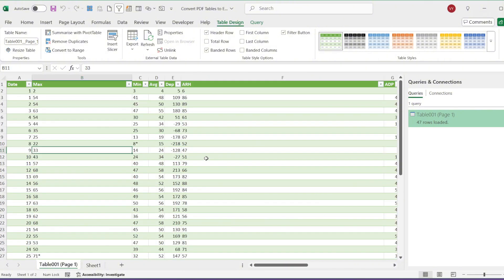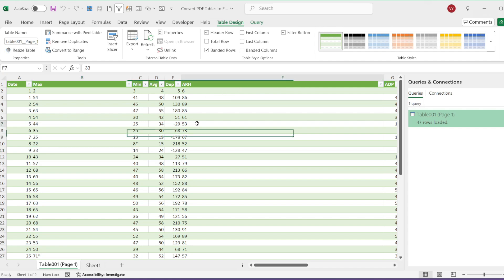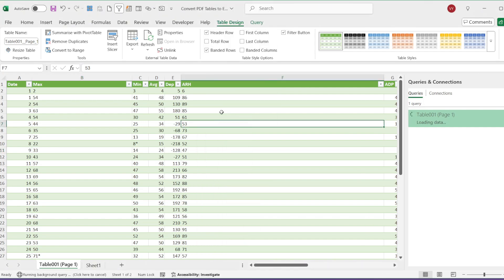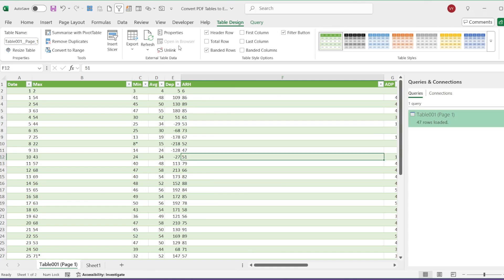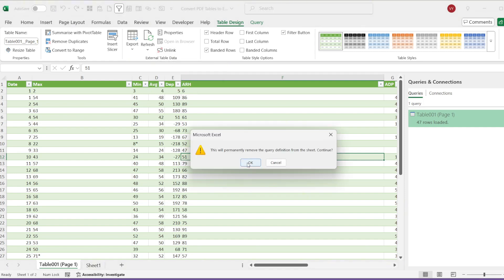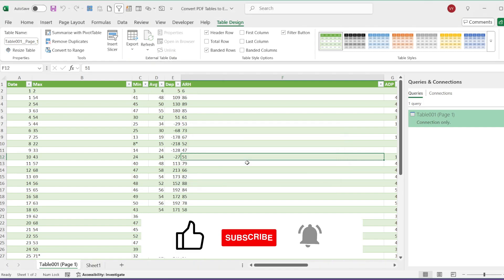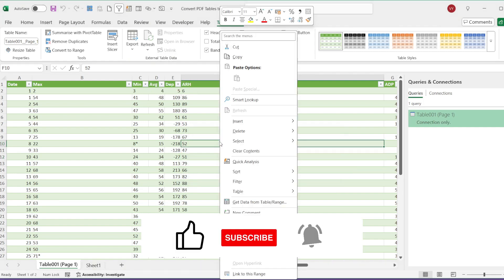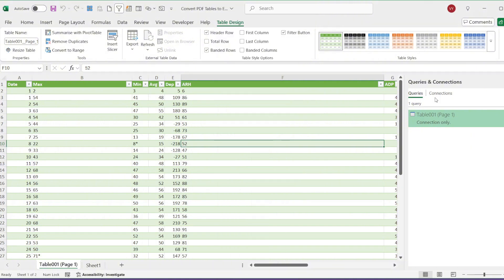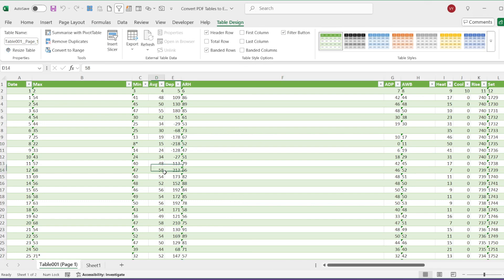If you right-click on the table, you will notice it is still linked to the external data source. To disconnect it completely, go to the table options and select Unlink Data Source. The table remains in Excel format and you can perform any calculations or modifications as you wish.